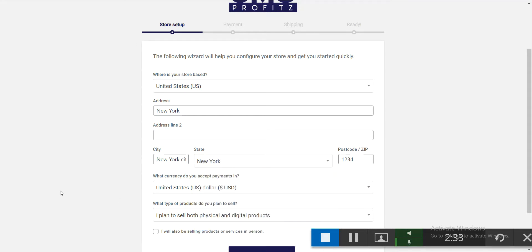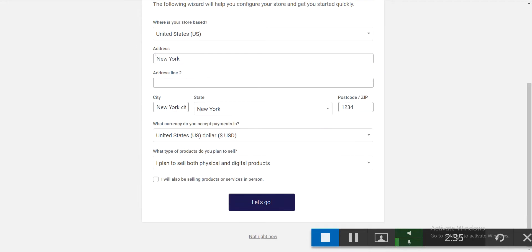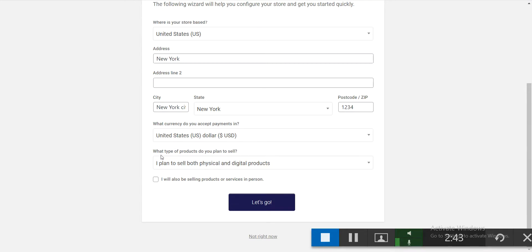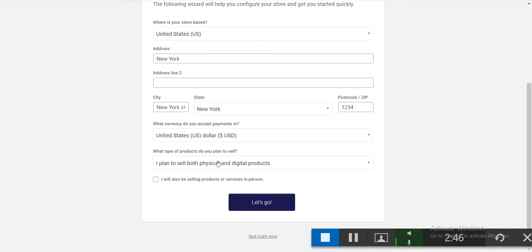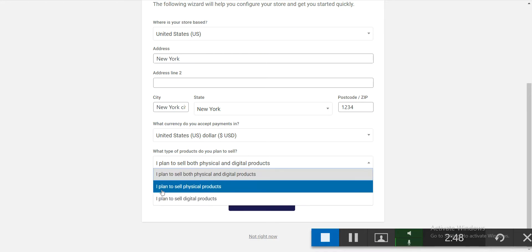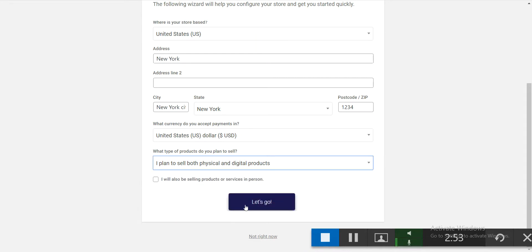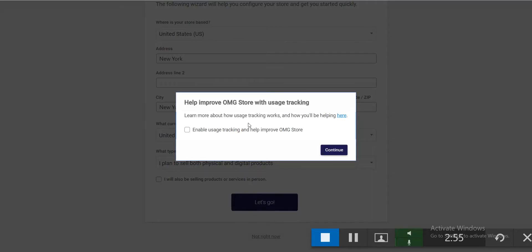This is a dummy address — you should use your original address. Now choose the currency; select United States. You can choose to sell physical products, digital products, or both. Let's click okay to continue.